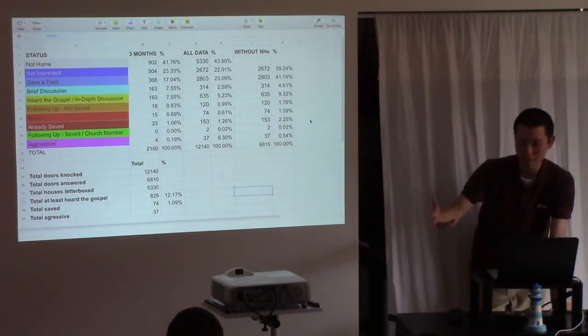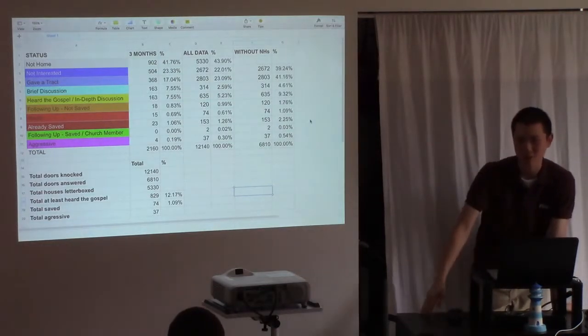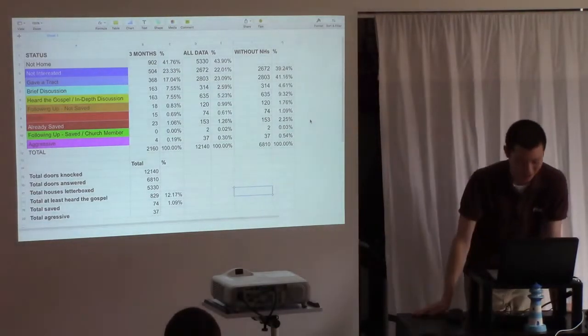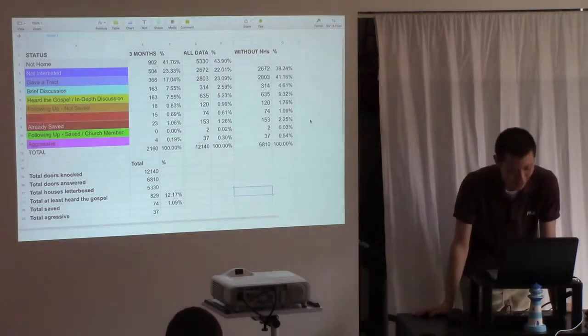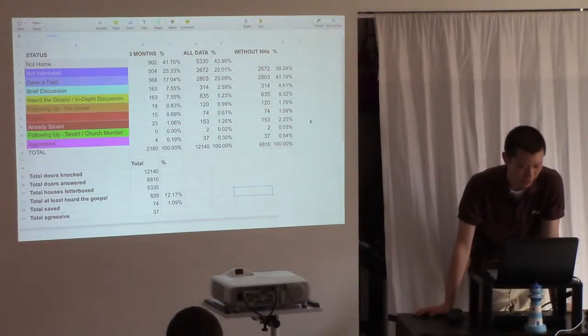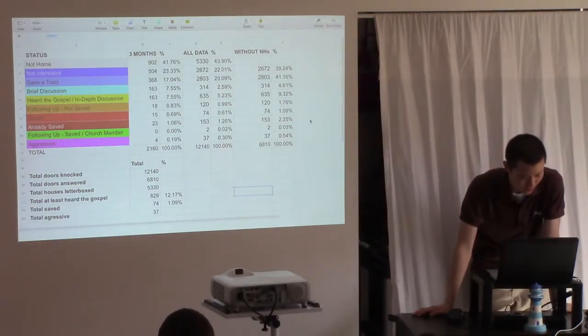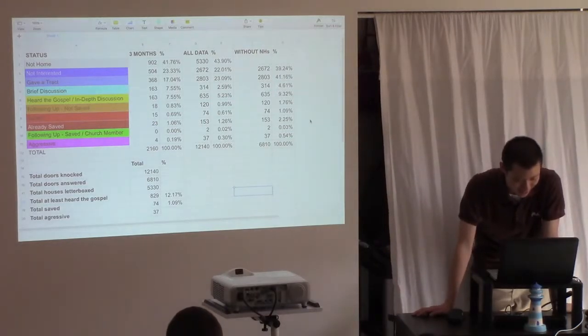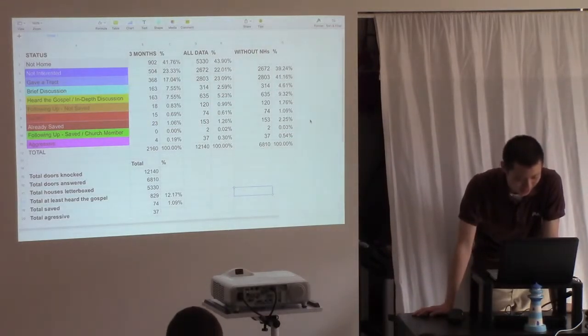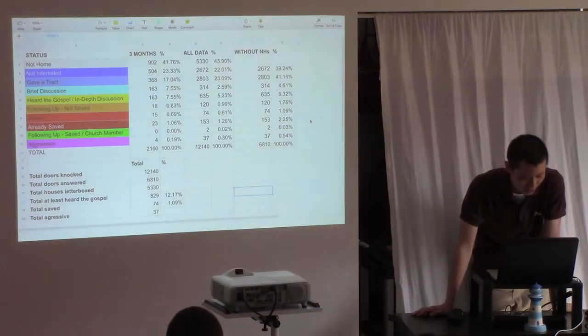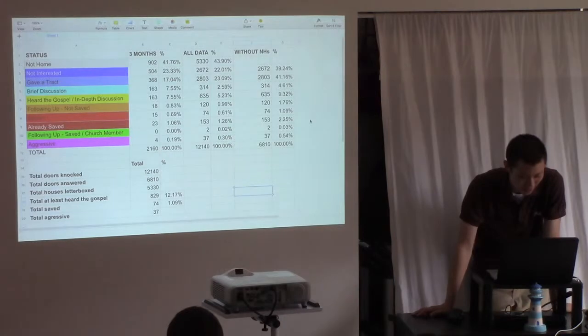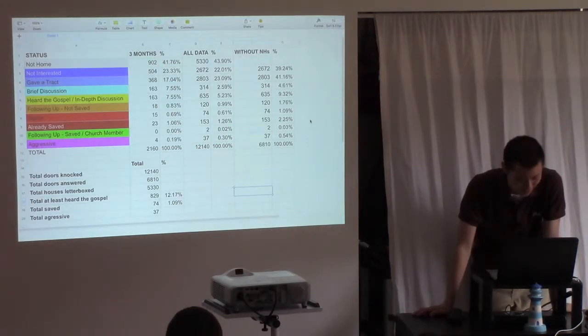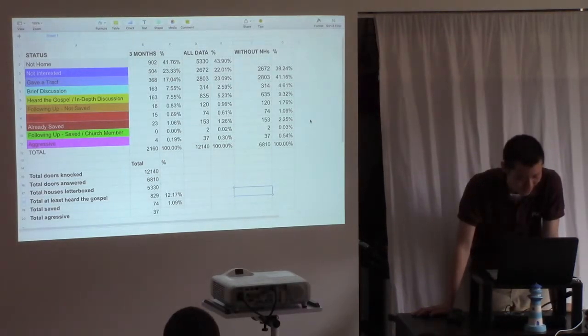If you're knocking on doors and they're not home, you're really just letterboxing those houses. And they don't take a lot of time. You just sort of knock on it and move on and leave a tract. So total doors answered is 6,810. Total houses letterboxed, so that's the difference, 5,330.